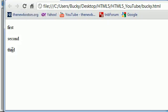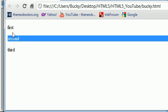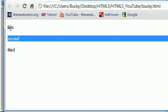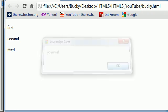I'm clicking third, nothing happening. Clicking second, nothing's happening. Now I'm going to go ahead and click first, and check this out. As soon as I do, an alert box pops up that says, yo, yo, ma, hit okay.